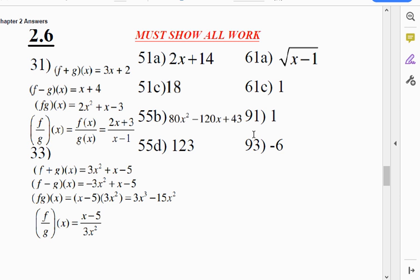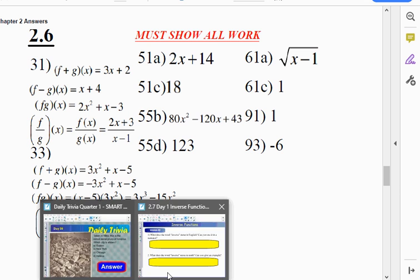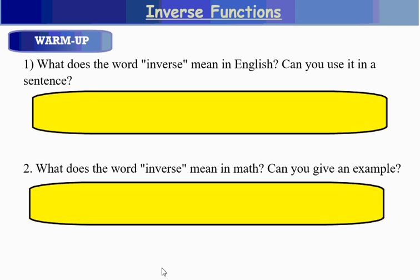Those are the answers for Section 2.6. I will check this homework when I return, but you already have the answers. So if you have any questions, circle any problems you have questions for and have them ready for me when I return. Otherwise, we need our note packet out to 2.7. It's the first day of it — we're taking two days to do it. It's a bigger section, so your notes will say 2.7 day 1.